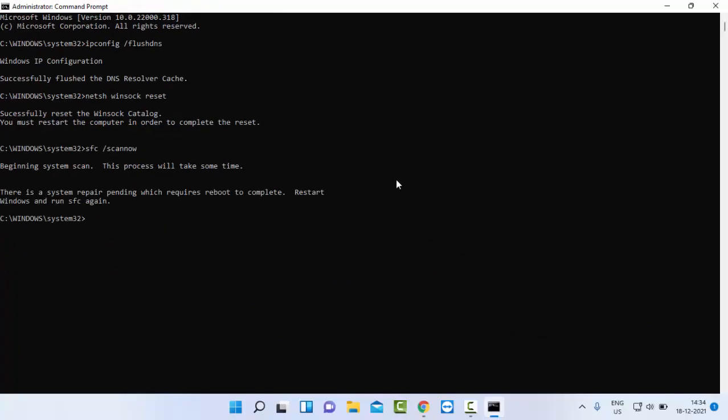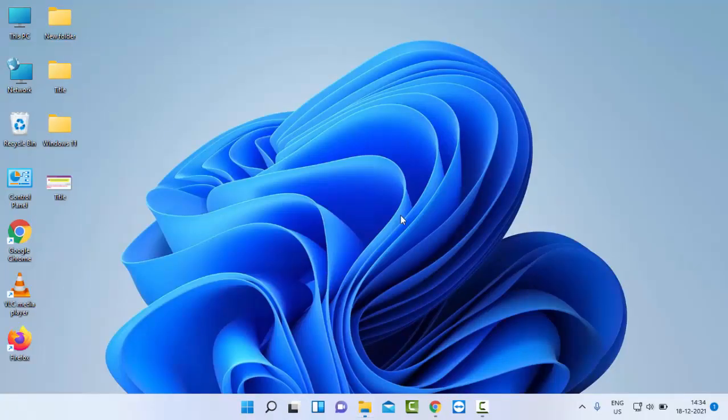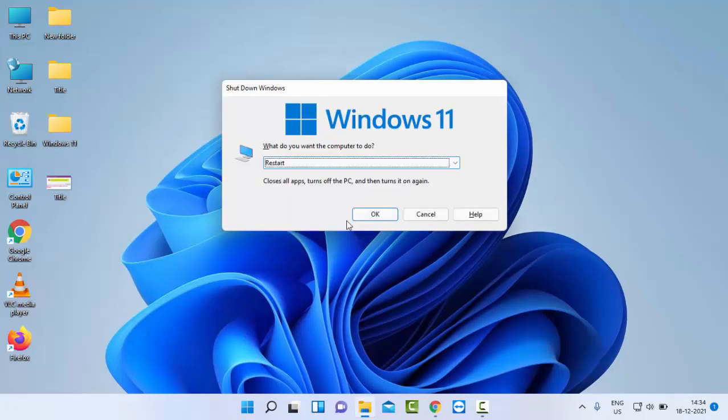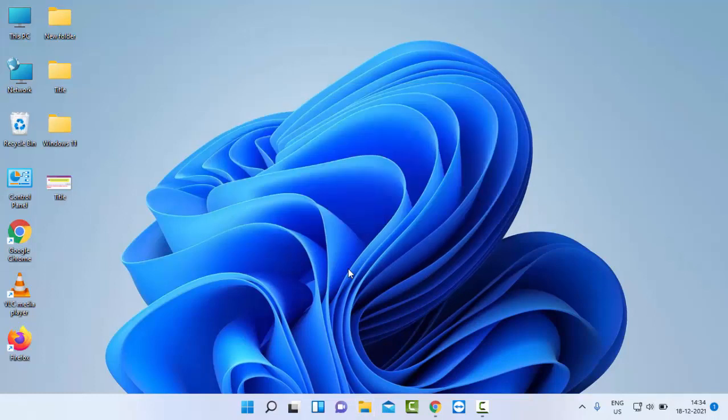After you complete this process, close your Command Prompt and restart your computer. Hopefully it will fix your problem. Thanks for watching this video. Please like, share, and subscribe to my channel.